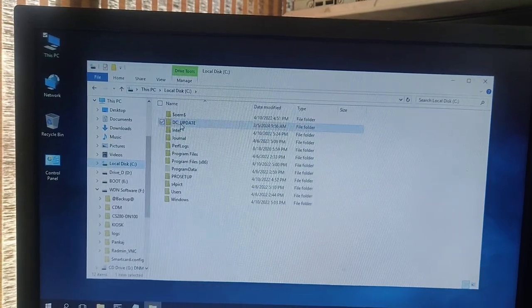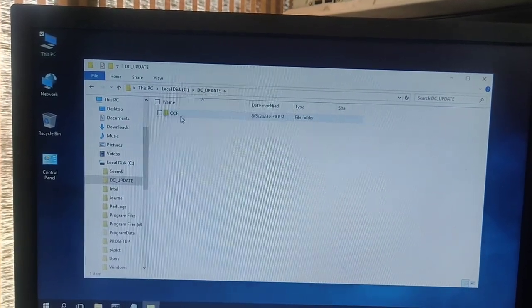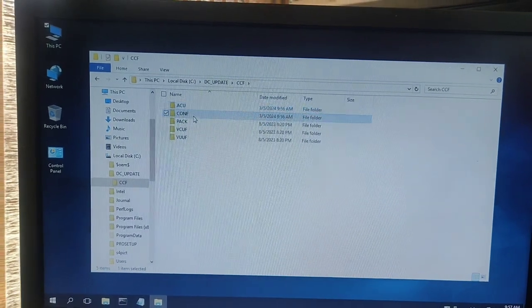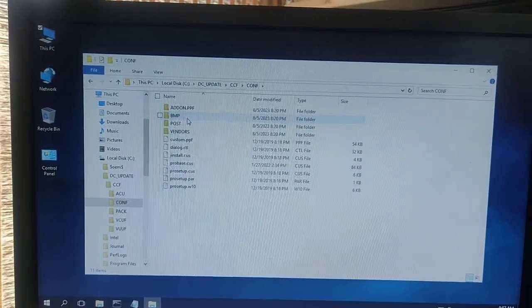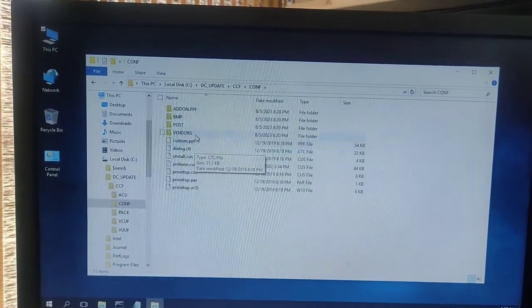Go to the DC update folder, CCF folder, comp folder, and paste those files here.